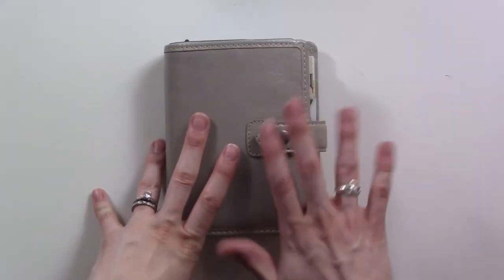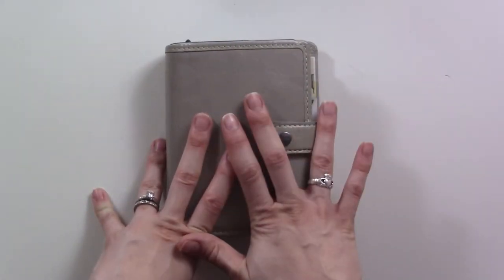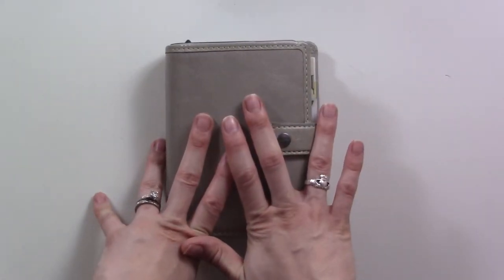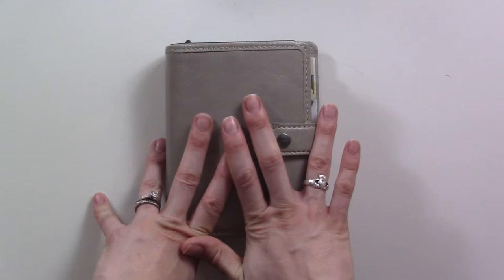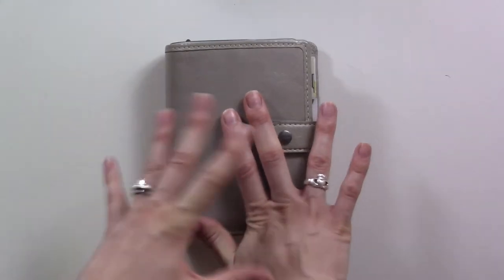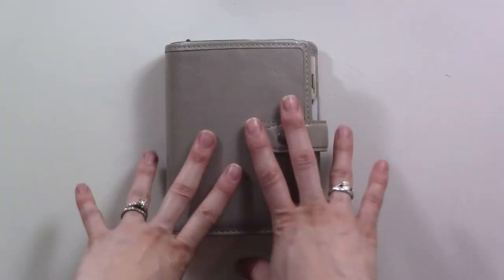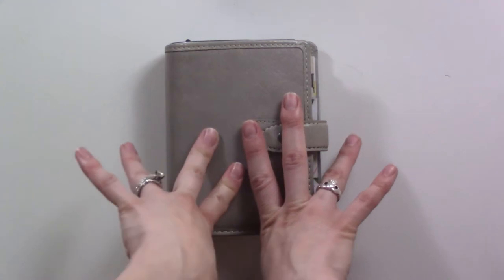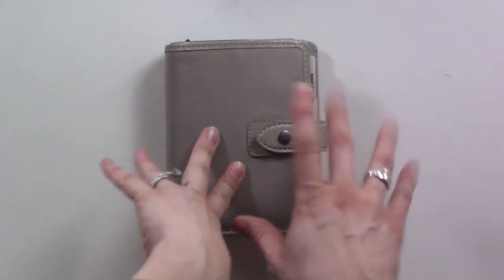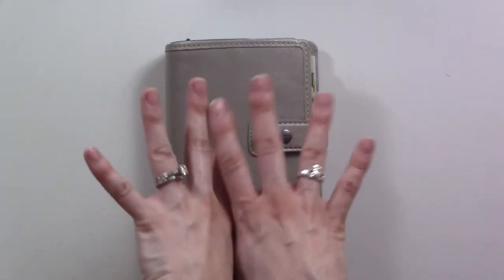Hey guys! Comic Con starts tomorrow and I'm feeling a little bit overwhelmed. I have so much stuff to do that I haven't done yet even though I spent all of last week ostensibly prepping.